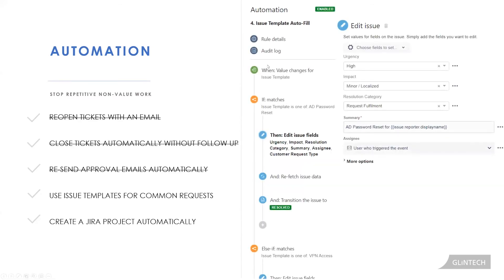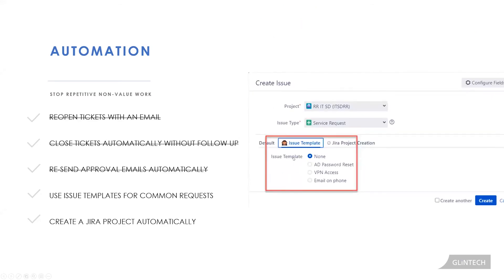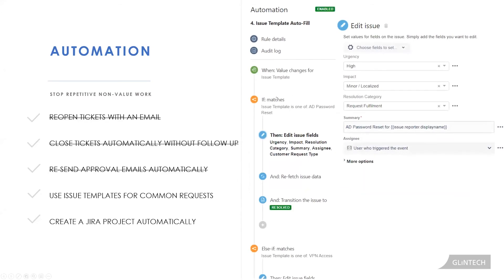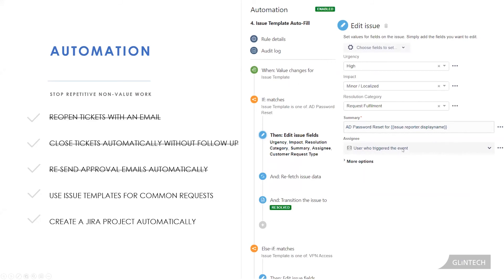So we have this field on our ticket, and when a value gets placed into either one of these, it triggers our automation rule. So over here, when the value changes for issue template, if it matches AD password reset, then do these things: change the urgency and the impact, fill out the category, maybe even change the summary. So it pulls in the reporter's name into there and assign it to the person who triggered the event, the person who changed that value for issue templates. Because these are always standard, we've also said most AD password resets are quite quick, automatically resolve that ticket too.